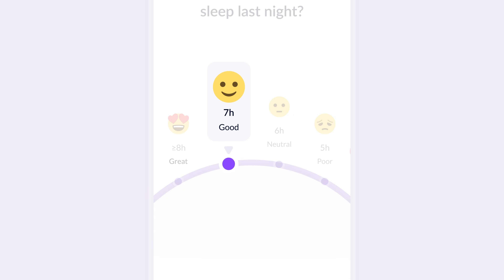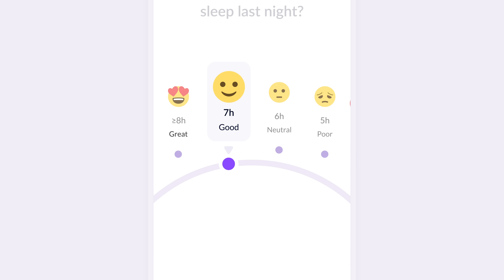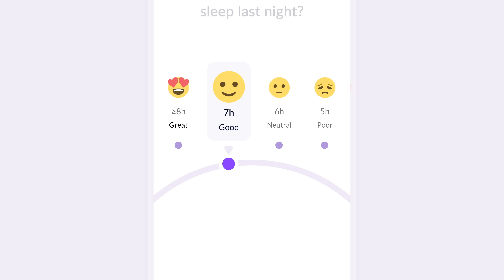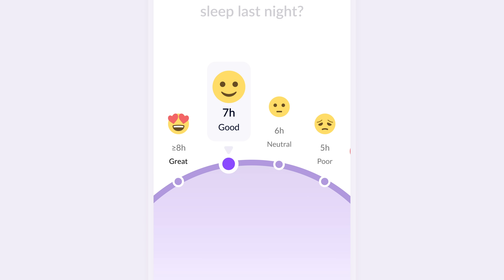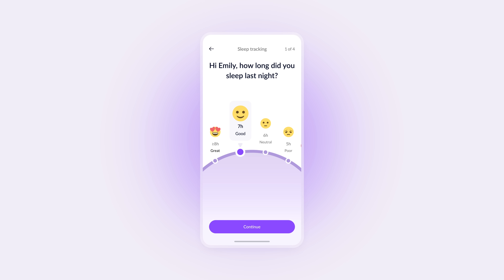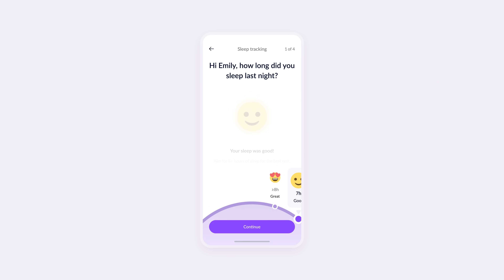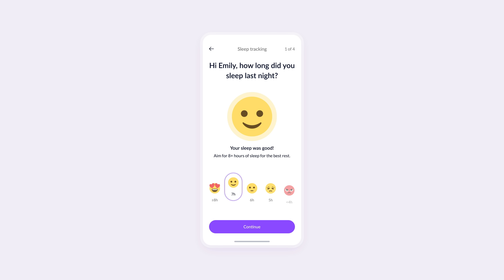The selected option is now centered and enlarged, making it clear which sleep duration Emily has chosen. The size contrast guides her focus, reducing confusion. The large emoji and bold text give immediate feedback. And this isn't the only option — let's look at something different to make it feel even more personal for Emily.